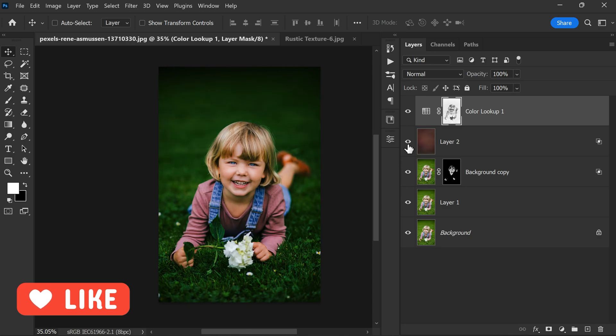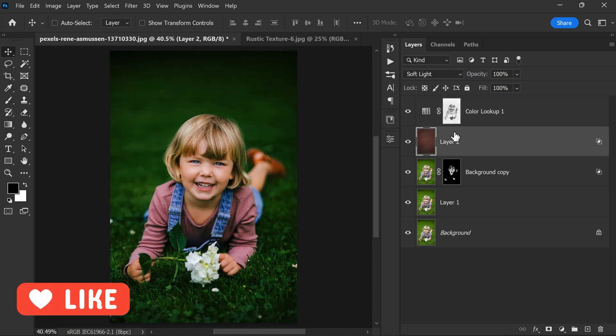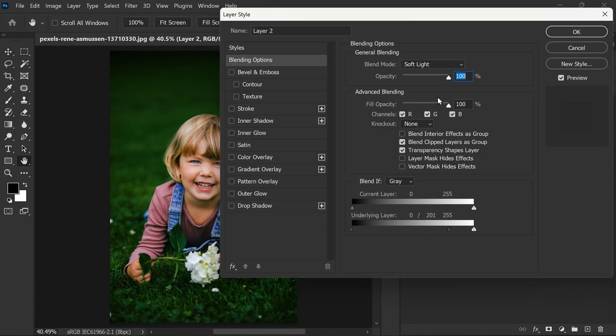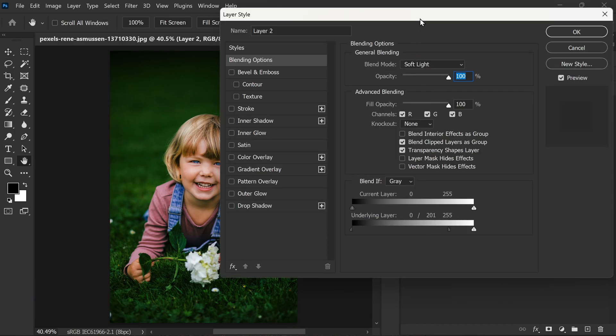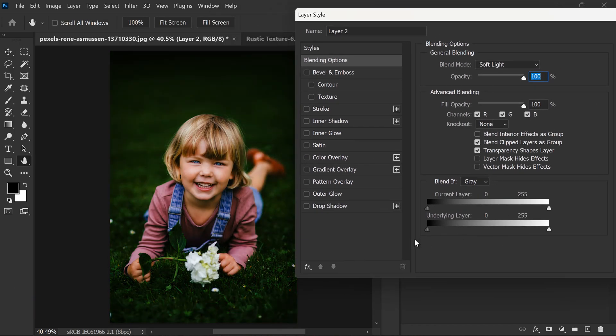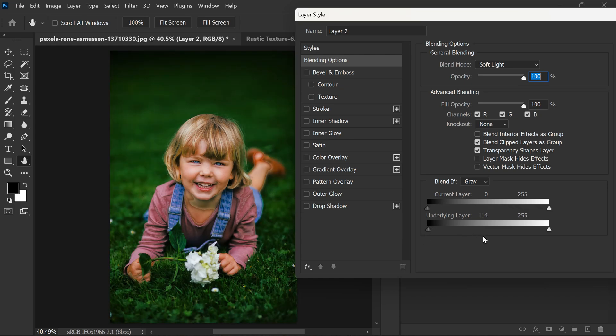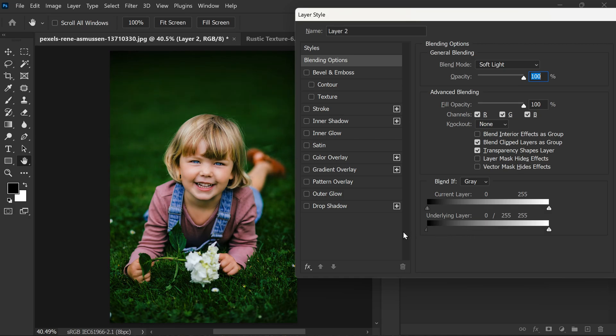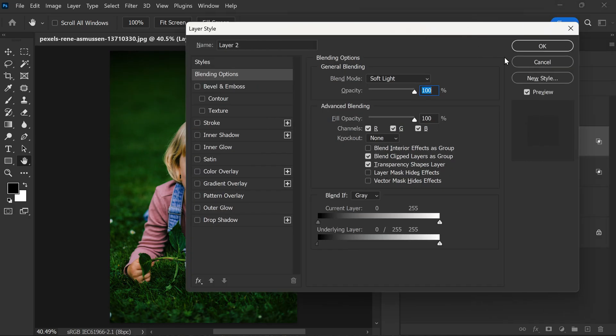Let's reduce the reds on skin tones. We can do that by simply double-clicking on the texture layer to open its blending options. Now adjust the slider to reduce the red. We can do this by moving the middle slider towards the right and also adjust the other slider to the left side. This will decrease the amount of reds in the texture layer.